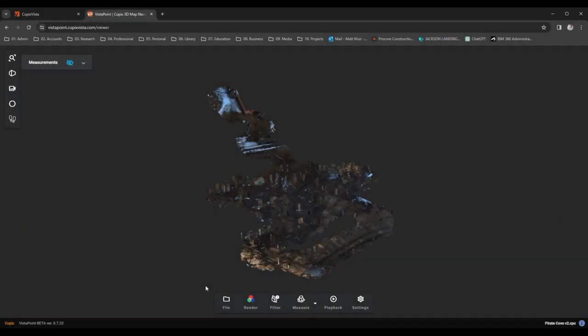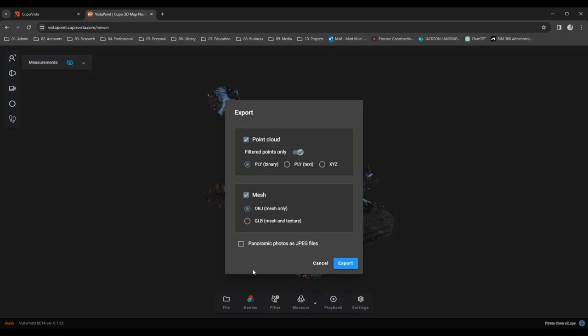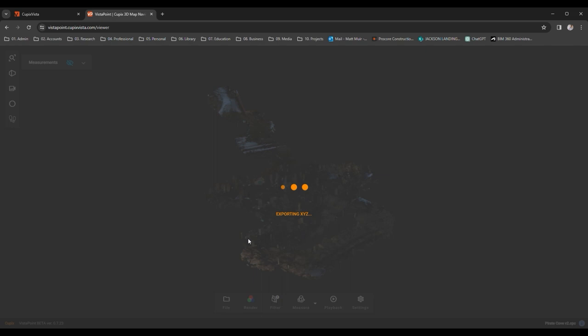At long last, it's time to gather our loot, rather than just gawking at it. Navigate to the file button on the bottom toolbar and select Export. In the dialogue that appears, you'll find a bounty of options. Cupix not only allows you to choose from standard point cloud formats like PLY and XYZ, but also permits the export of the Polymesh into OBJ format, perfect for starting to 3D print your treasures, as well as GLB format, which can be directly imported into a myriad of software.